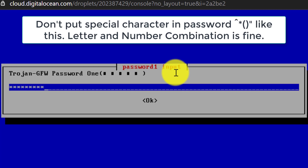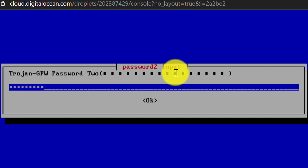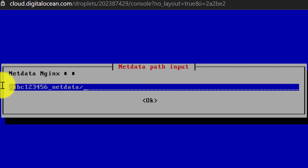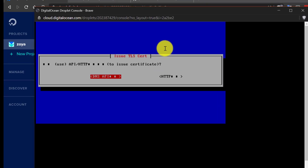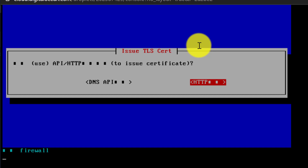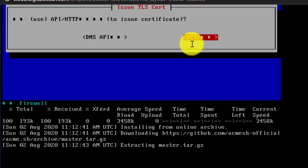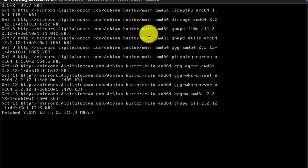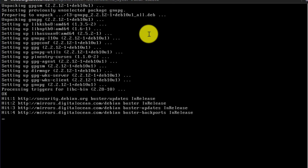Now set a password — you can use any password but don't include special characters, just letters and numbers. Confirm the password, then press enter. For the Net Data path you can keep the default. For Issue TLS Certificate, select HTTP using the left/right arrow keys on your keyboard and press enter.